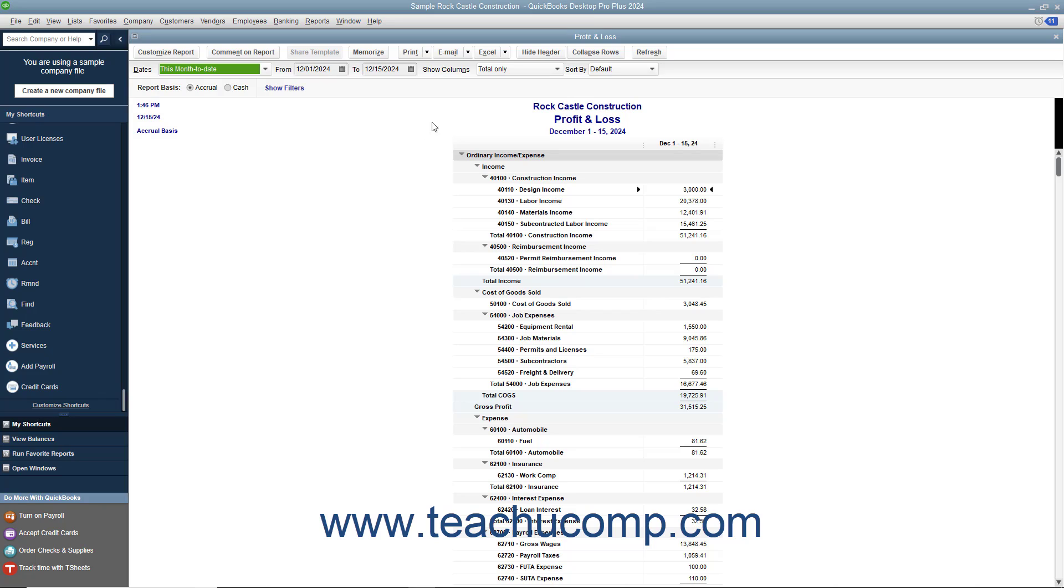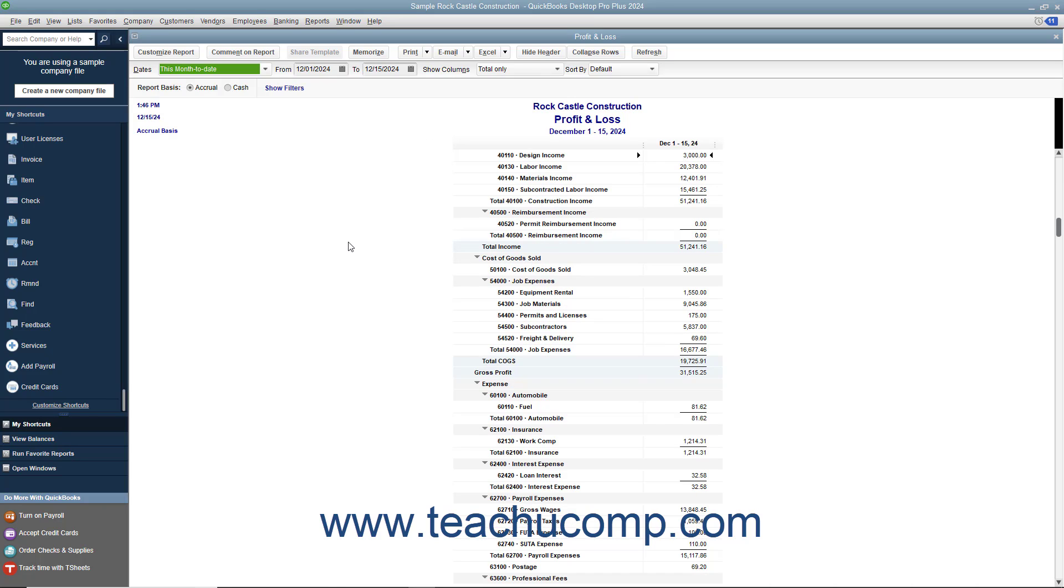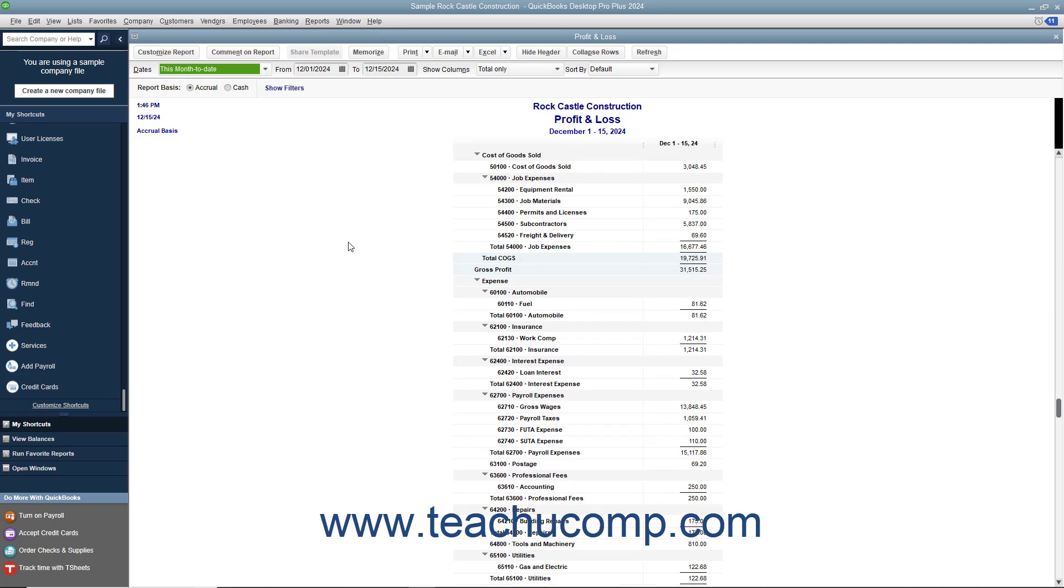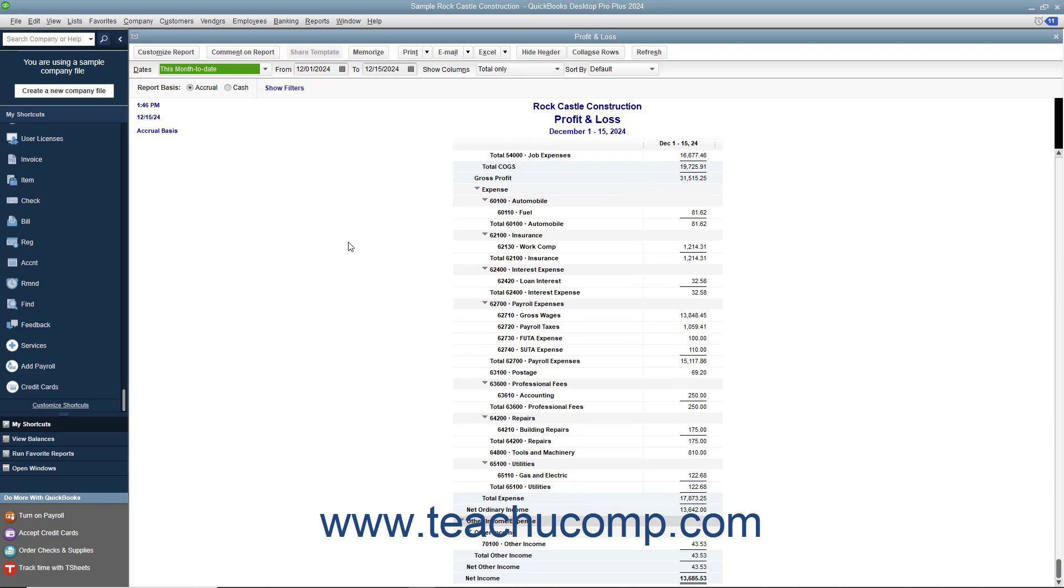This report shows income, expenses, and net profit or loss, meaning income less expenses. It summarizes the revenue and expenses of the company by category, first showing income, then expenses.